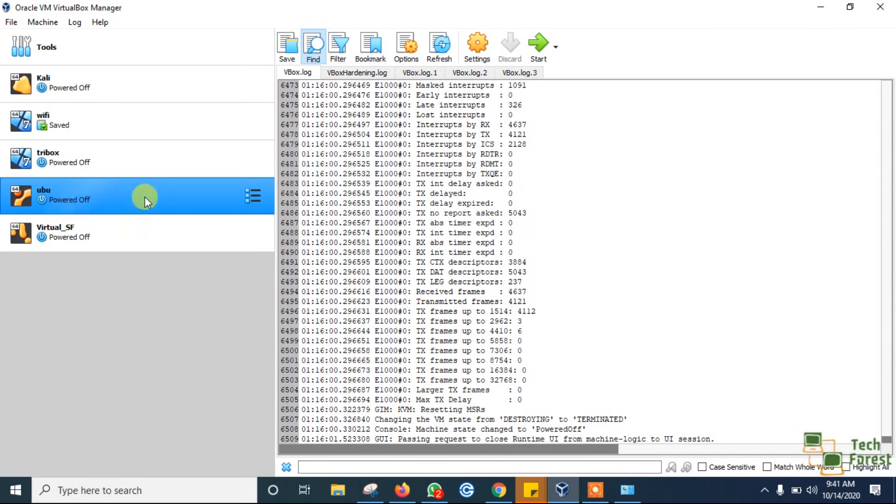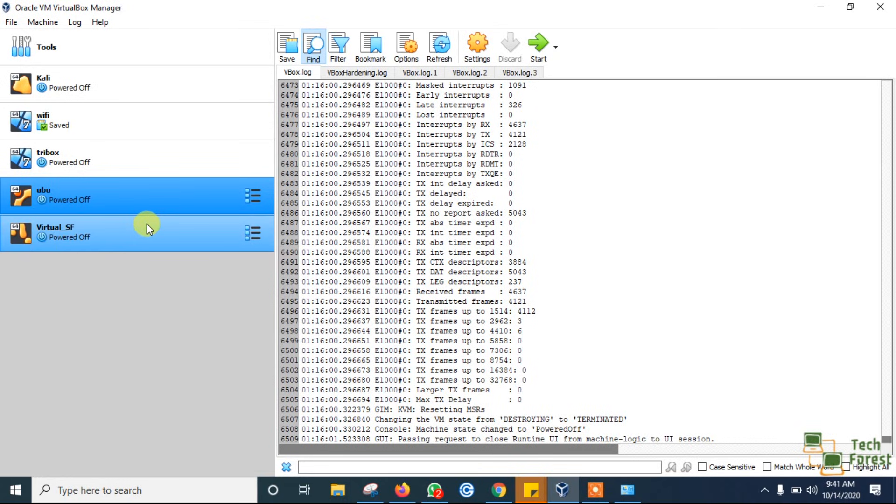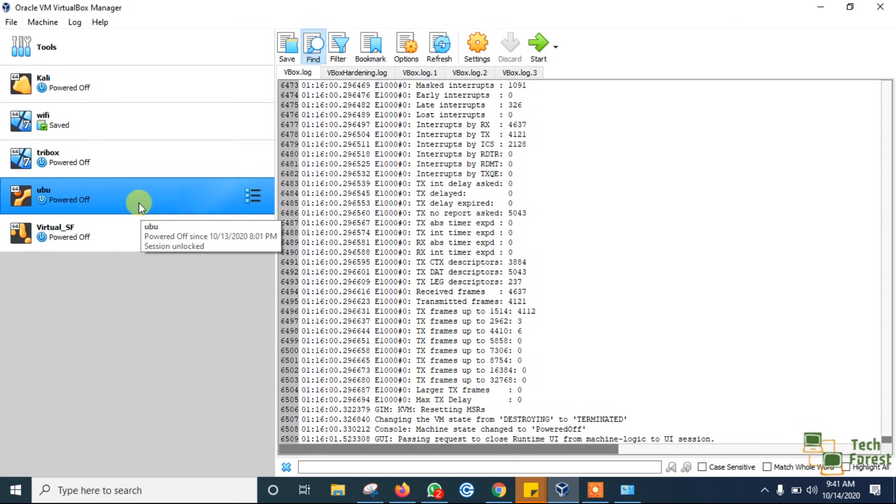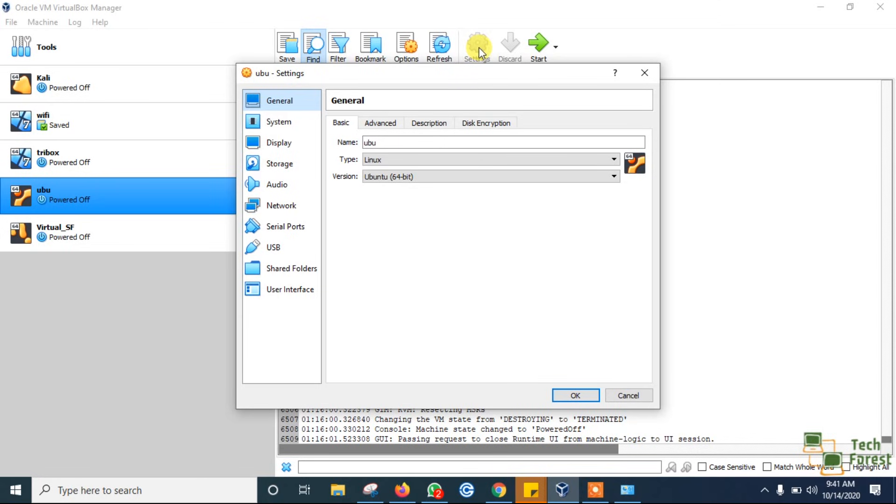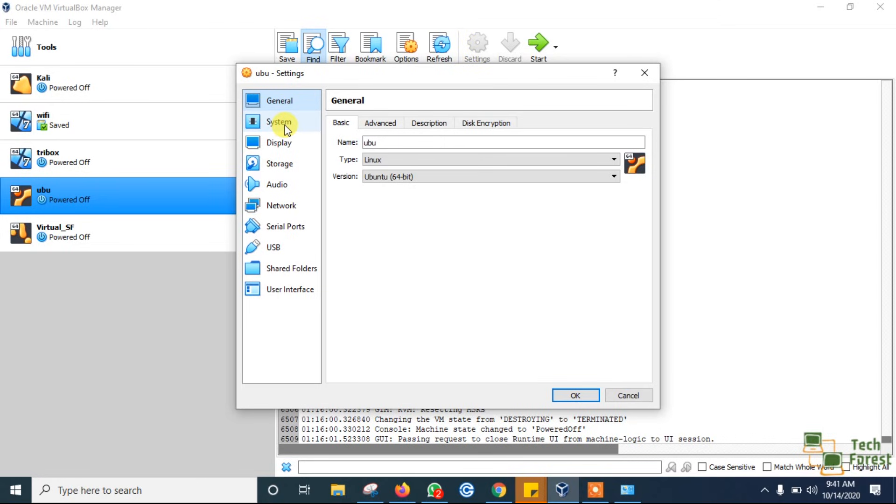In my case, I was using two VMs simultaneously to perform some of my practicals. Once I checked by going to Settings and System, I found I had allocated 4 GB of RAM for this machine.